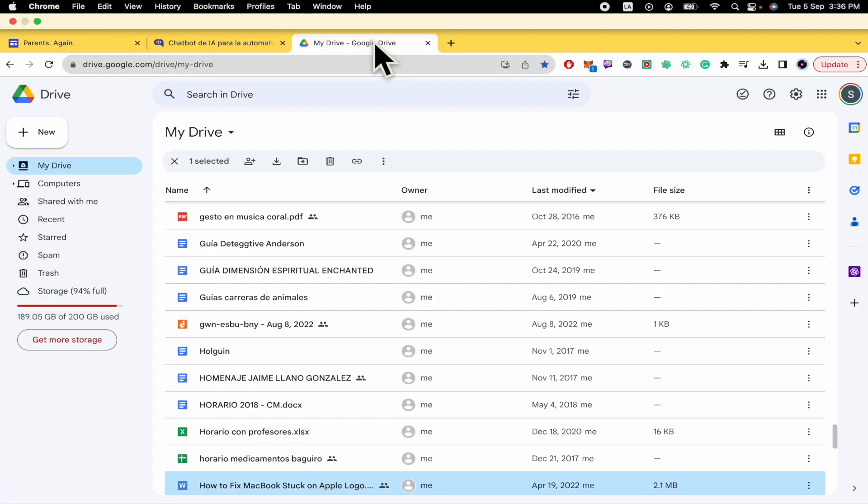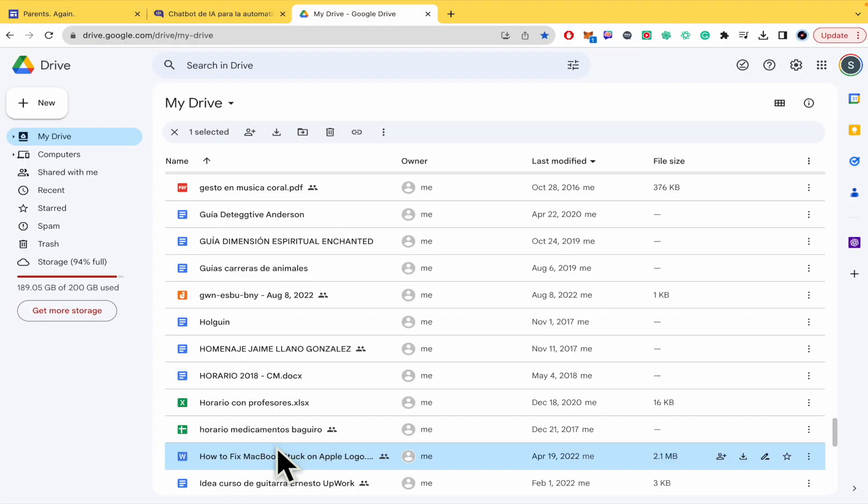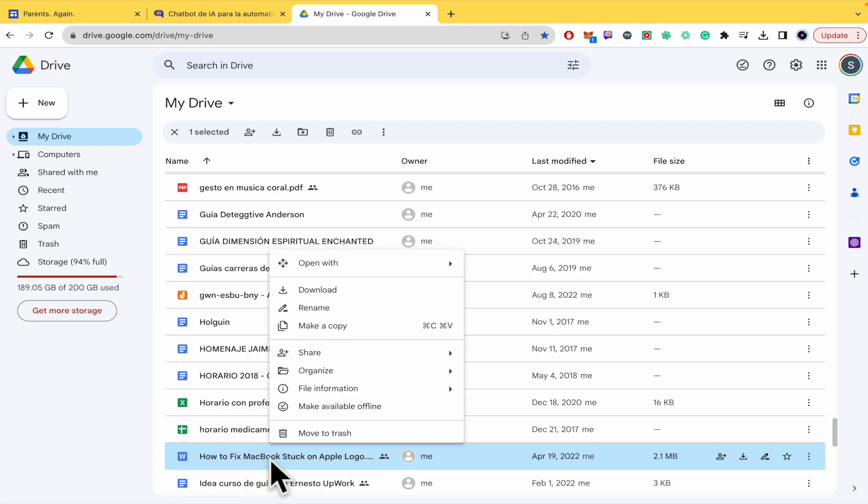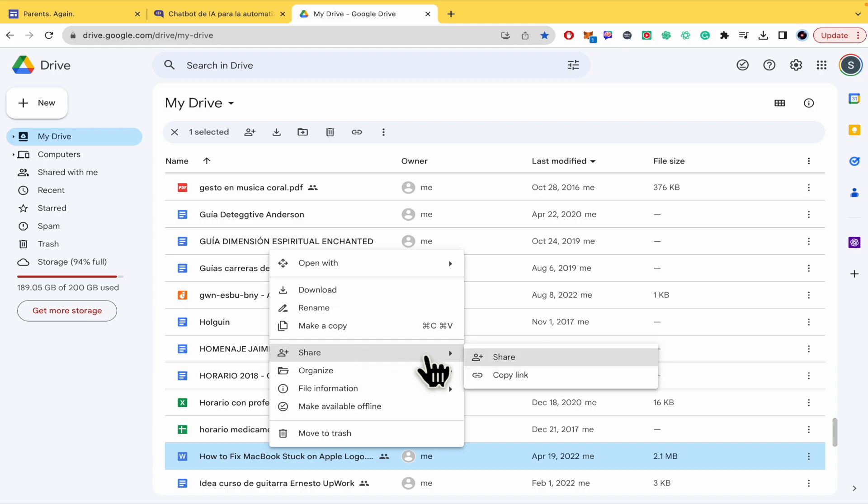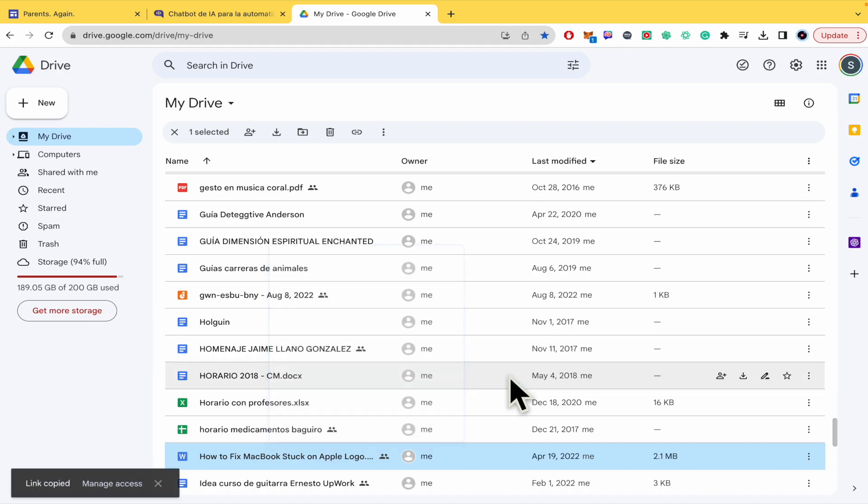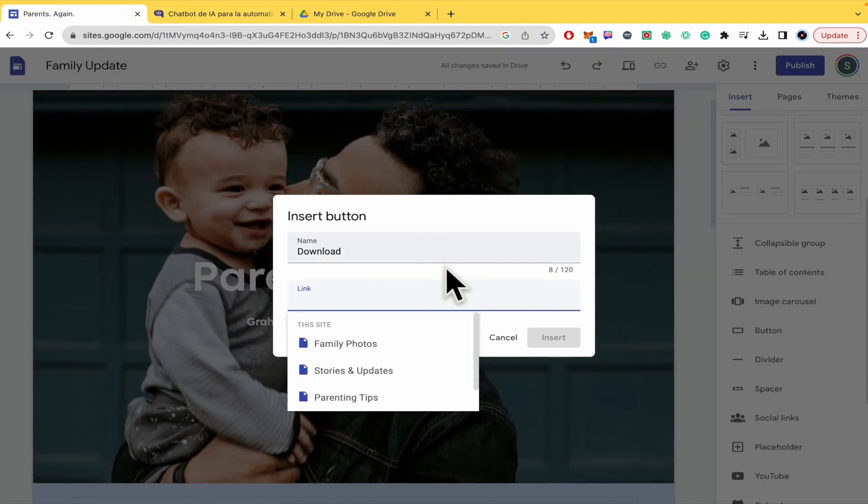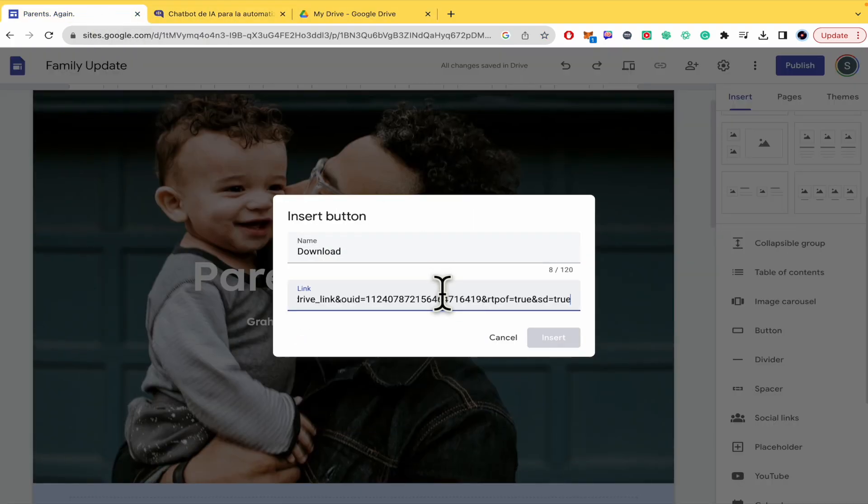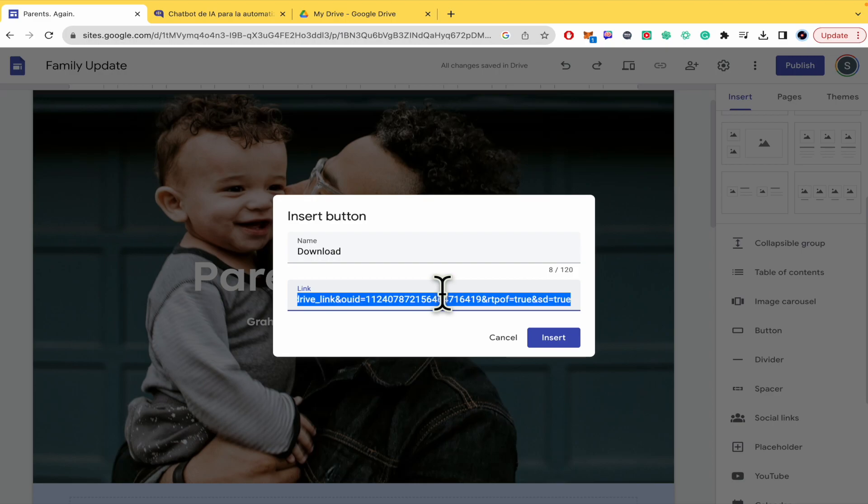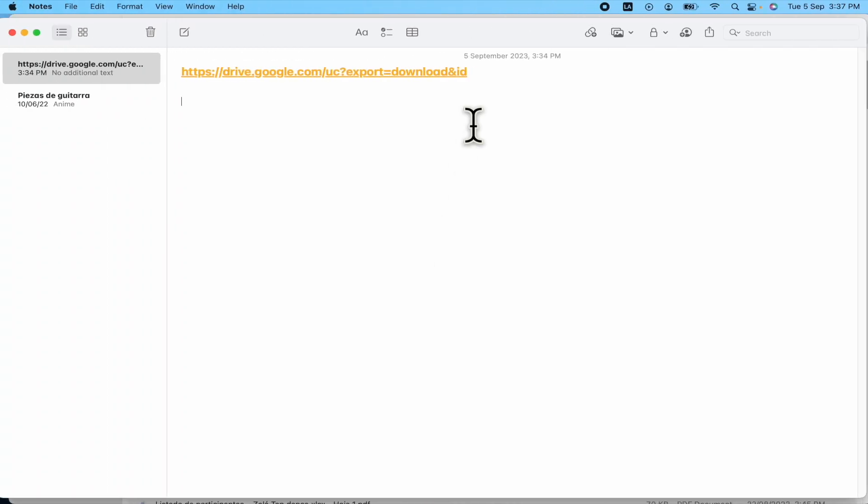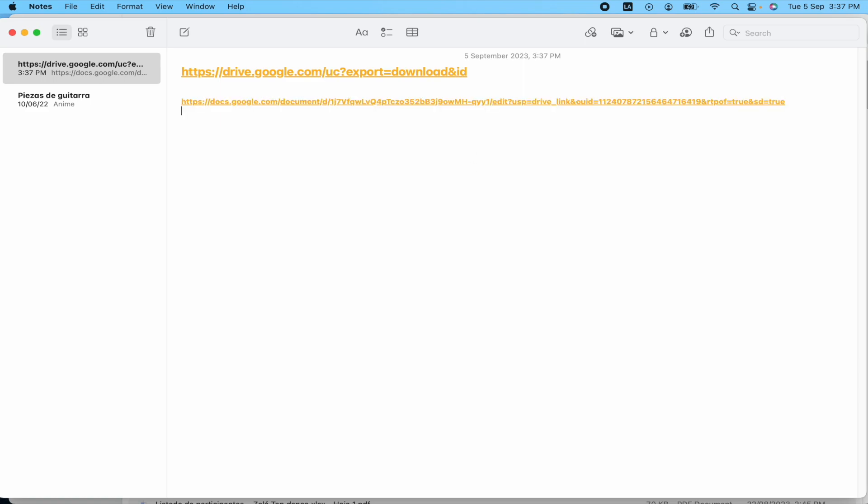So I guess you are thinking that you must go into your Google Drive and share and copy the link and then go here again and paste the link. But this is not how it works. Let me show you with this text.